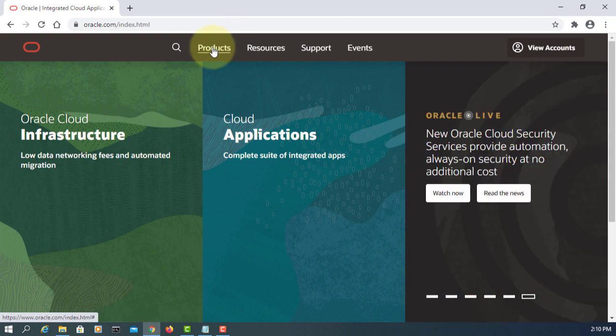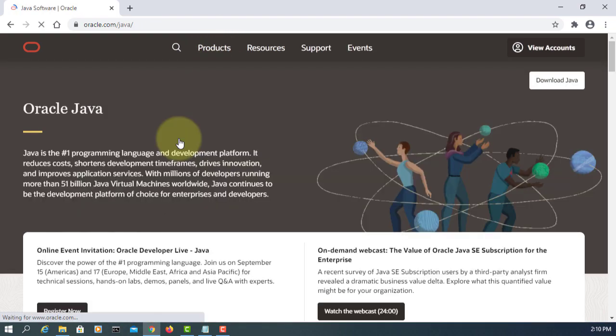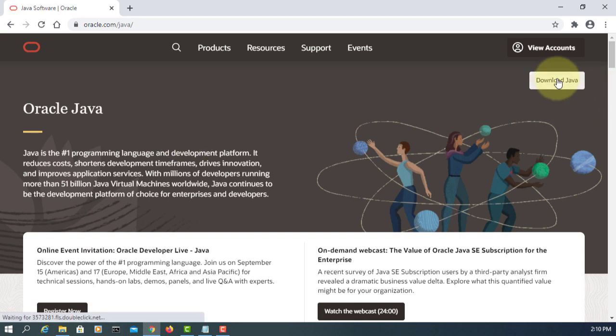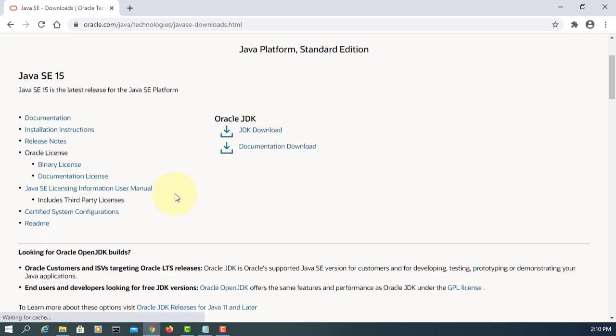Let's go to Oracle website, products, Java, download Java, click JDK download.